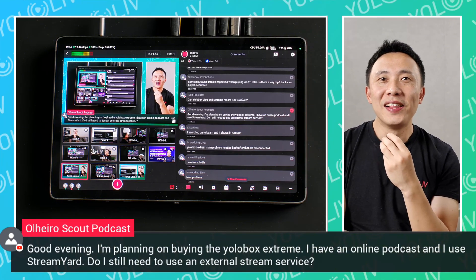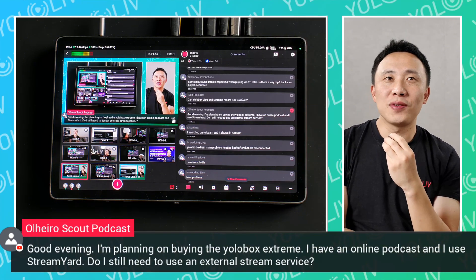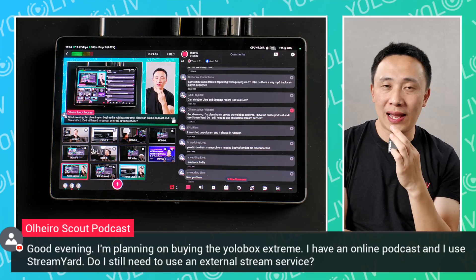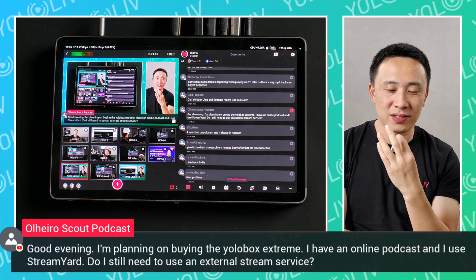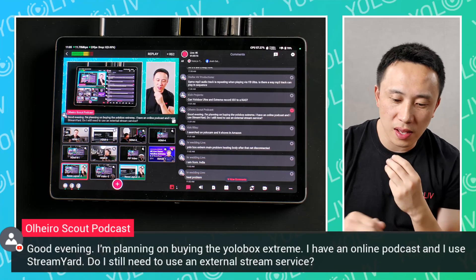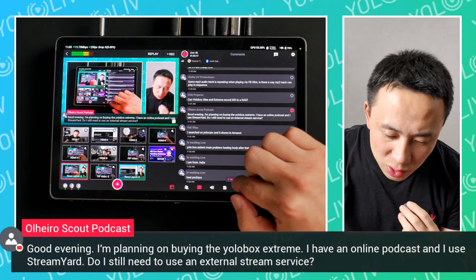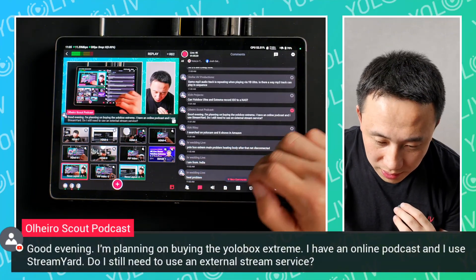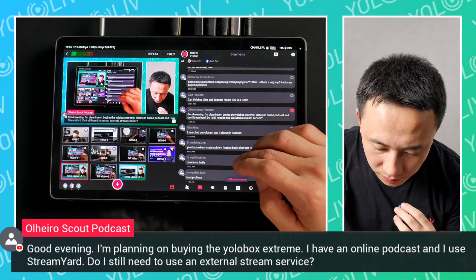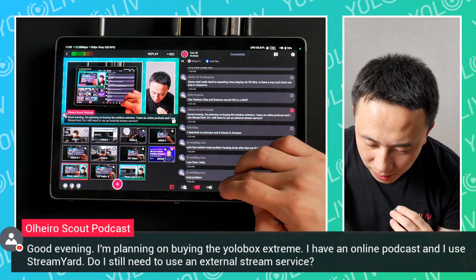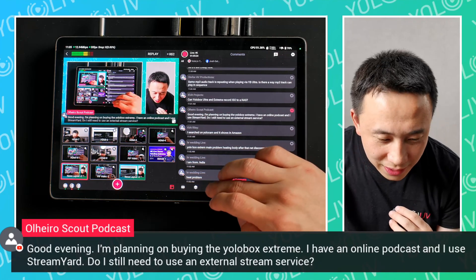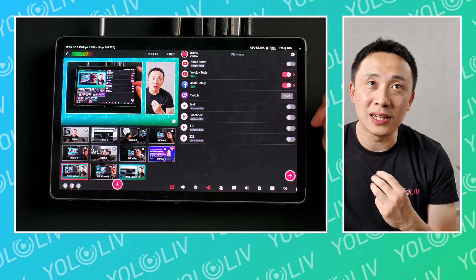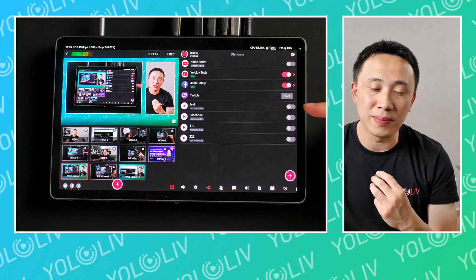No need, basically StreamYard. People need StreamYard for like three things actually. One is the multi-streaming. So yes, you can see I'm currently multi-streaming.